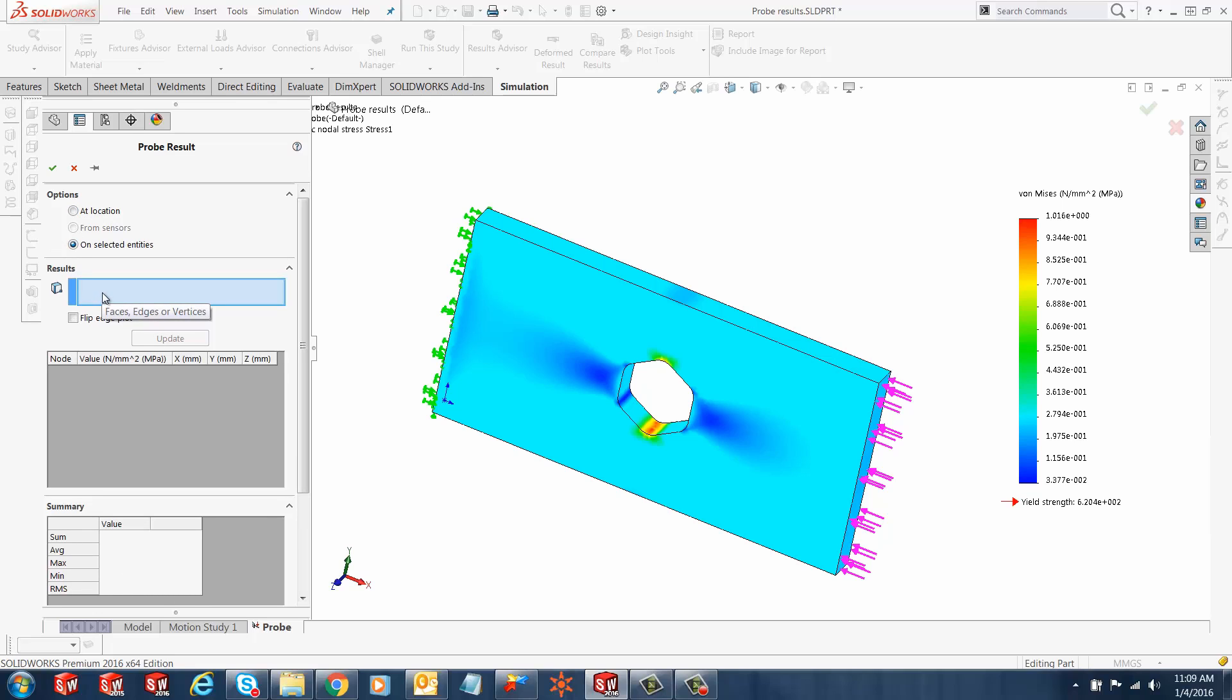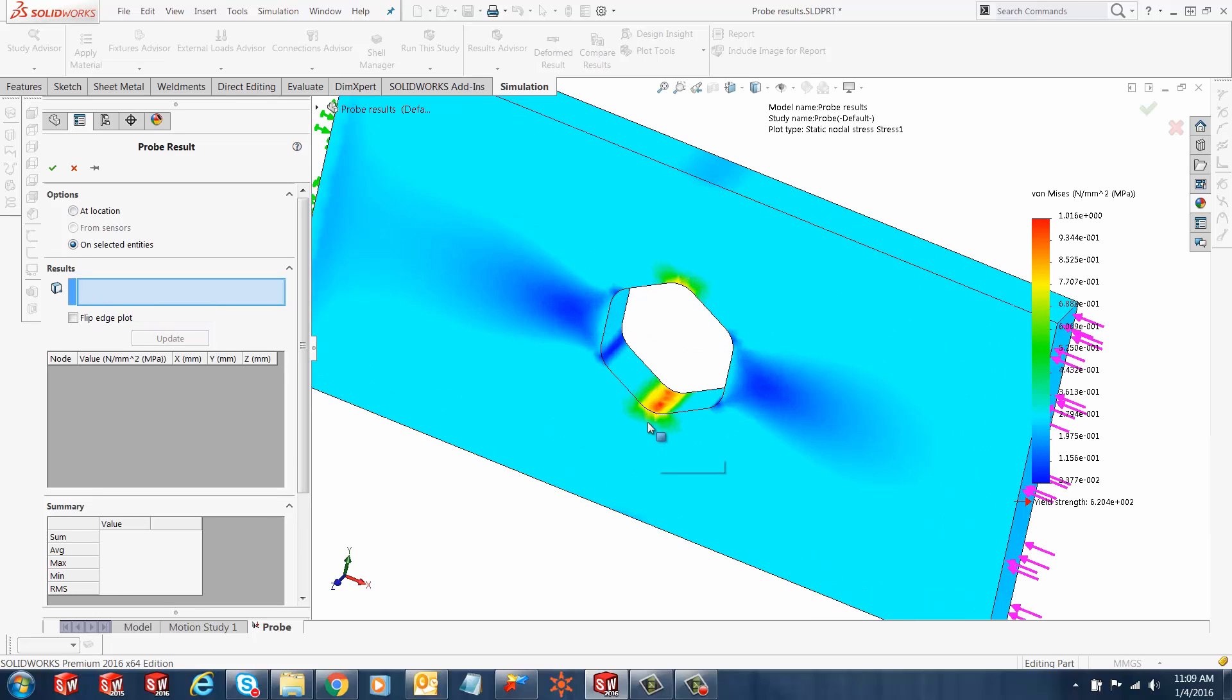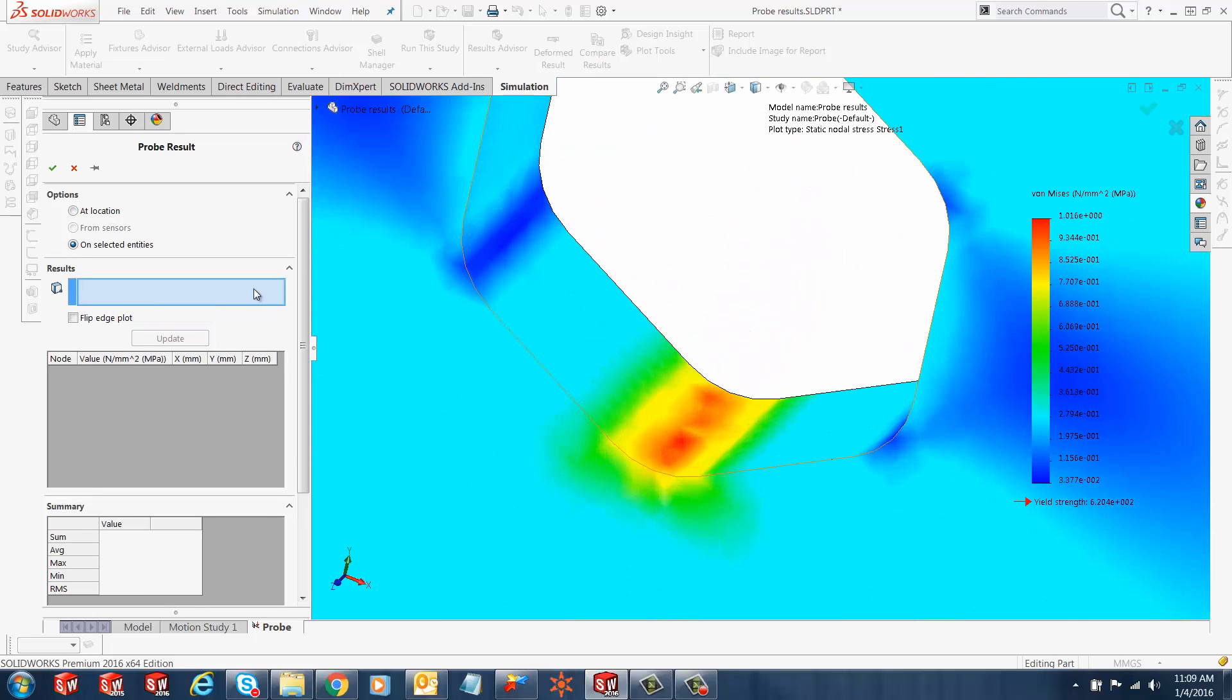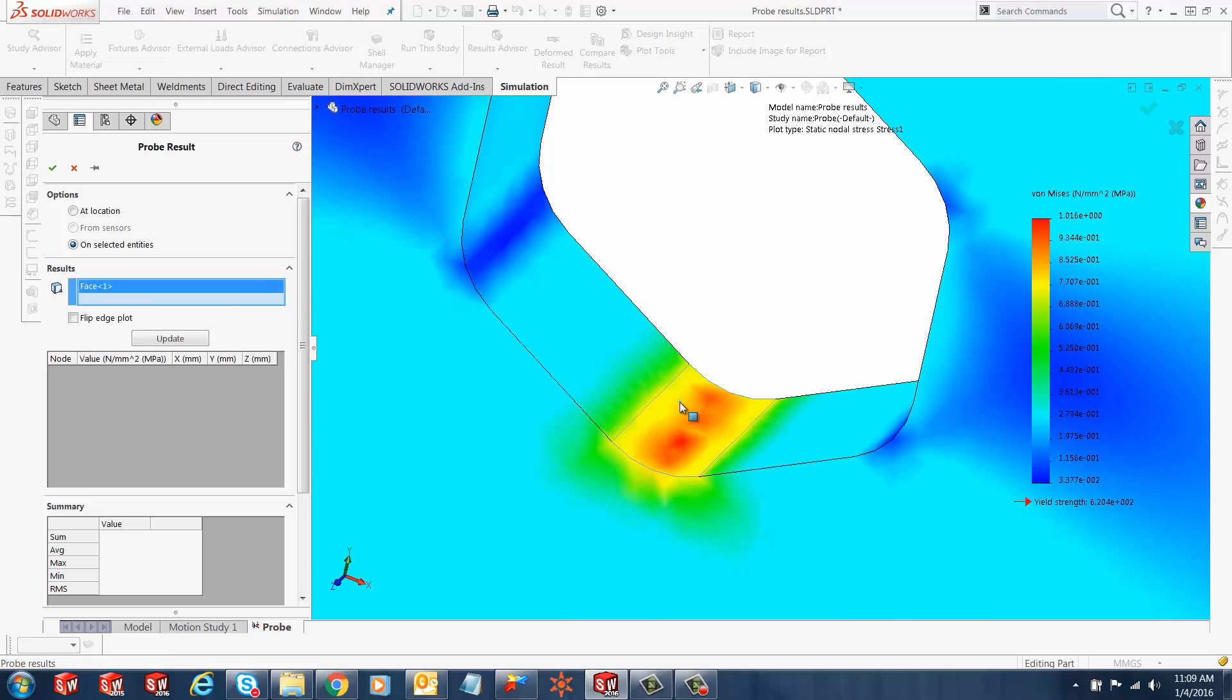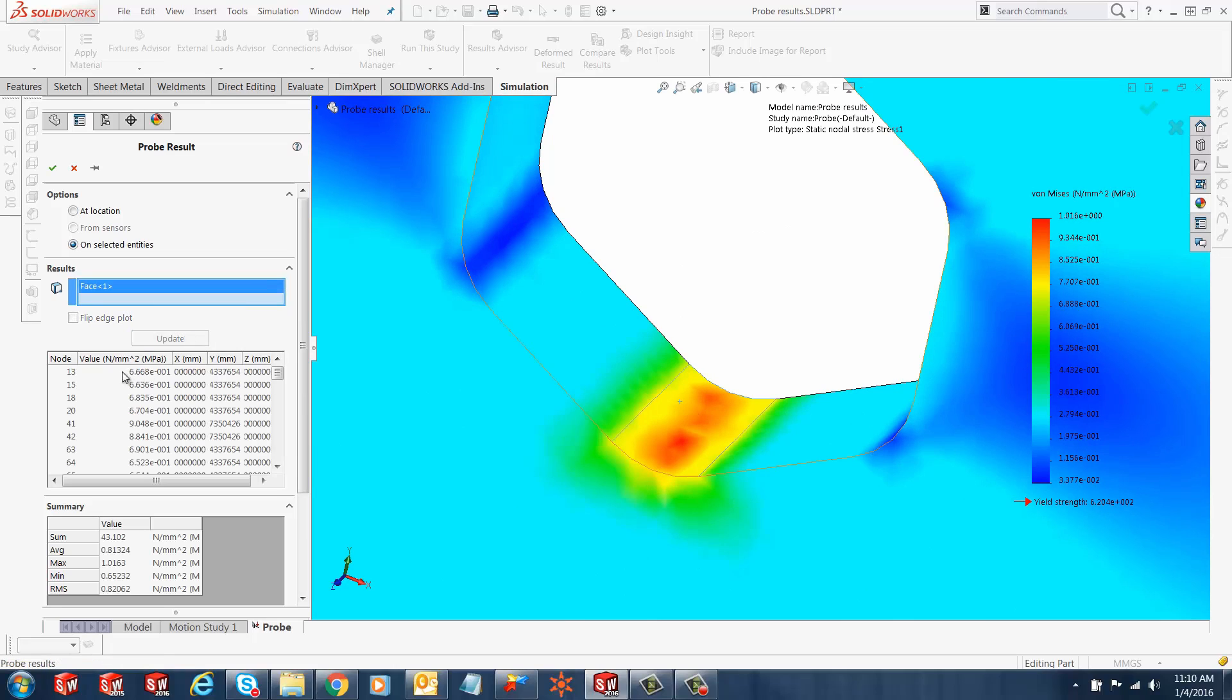We can select from a face or an edge. Let's select this face and click update.